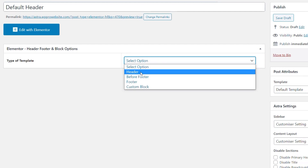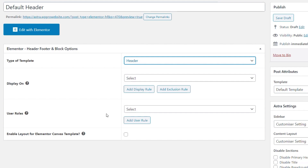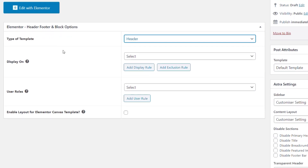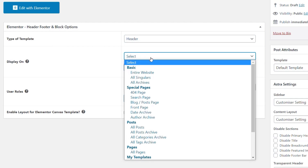We're going to start with the Header option to get a feel for how this plugin works. Once you open that up, we have a range of additional options. The 'Display On' section lets us specify the conditions for where this template will be used — and as you can see, there are a lot of options. If you're coming from an Elementor Pro use case, you'll find many of these are self-explanatory: entire website, all single templates, all archive templates, and so on.